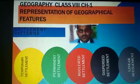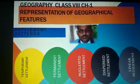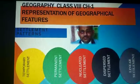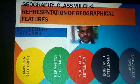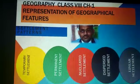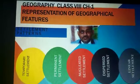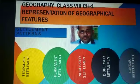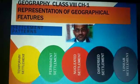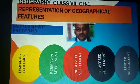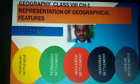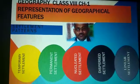Please jot down these points if you think they are important. The temporary settlements are those which, on the toposheets, are represented as blank red squares. These settlements are found in harsh climatic areas where hunting, food gathering, and shifting agriculture are practiced.